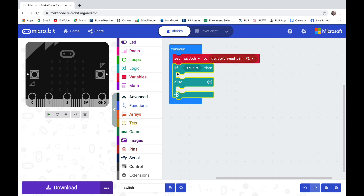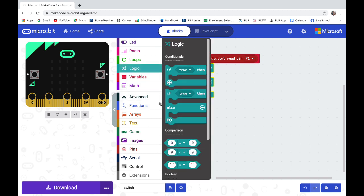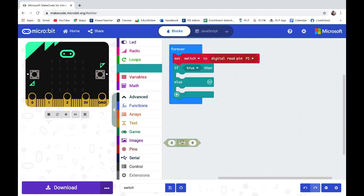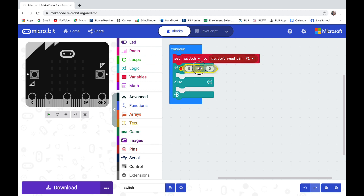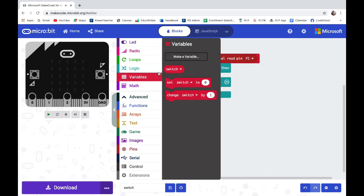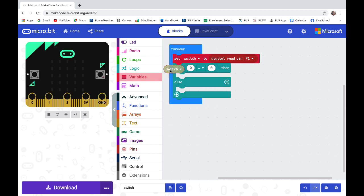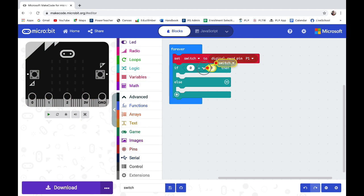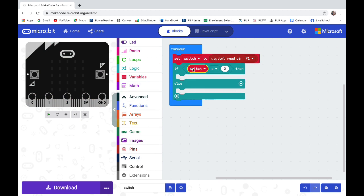We need to say if the switch is connected, if it's a one, everything looks good. So go back into logic, pull out the comparison zero equals zero. Go into variable, pull out switch. So we need to say if the switch equals one, that means the foil is connected.